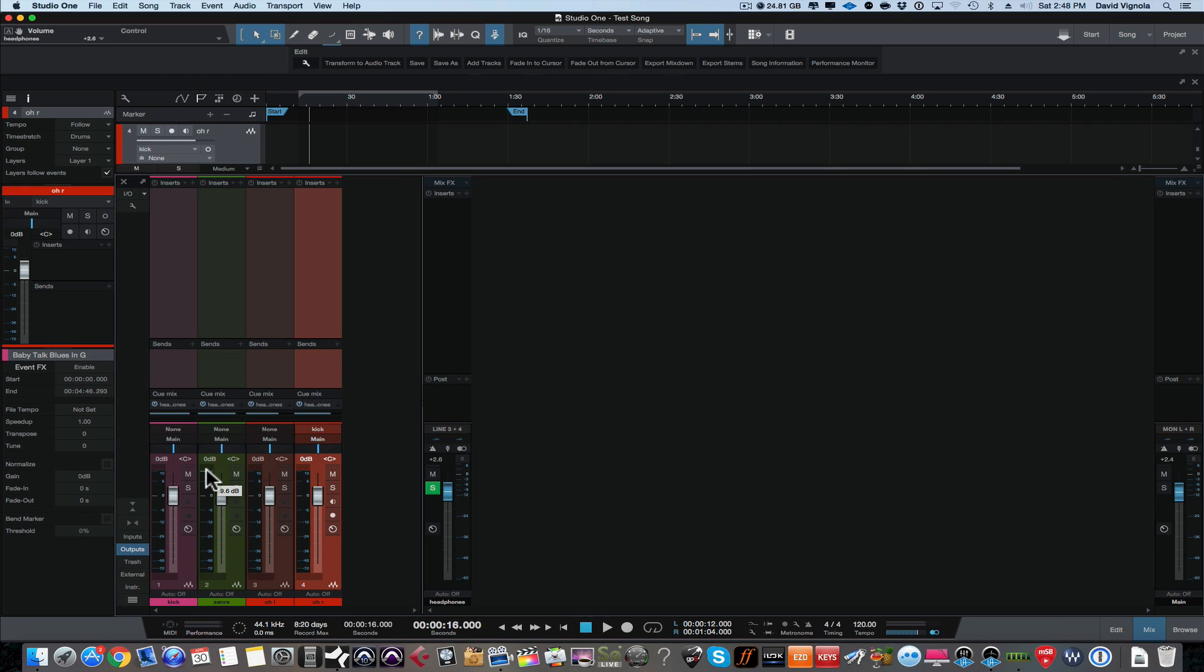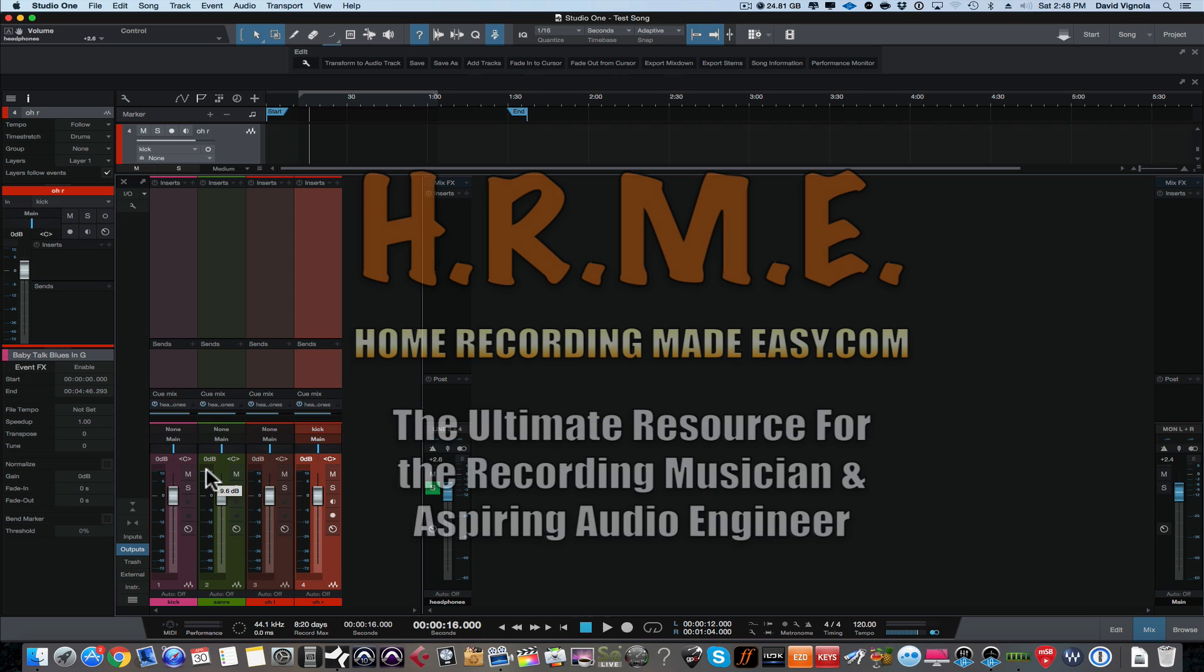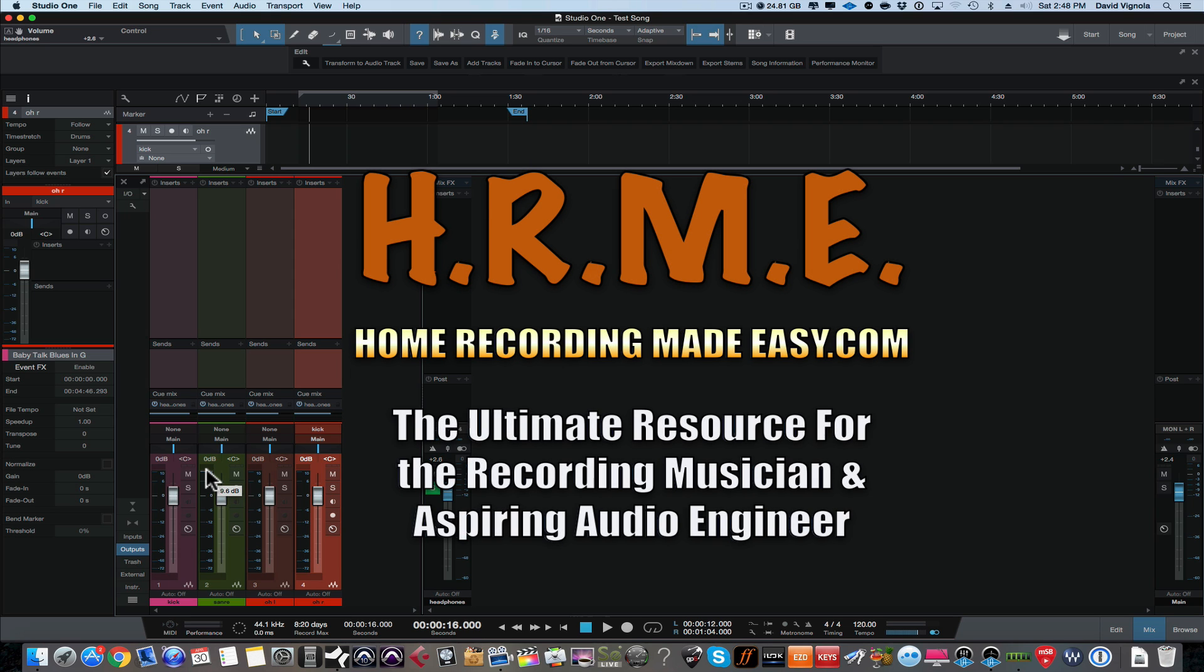So I hope this video was helpful. For more tips, tricks, concepts, techniques, and training around everything home recording, be sure to head out to homerecordingmadeeasy.com. And for more information about everything that has to do with Studio One, be sure to go out to studiooneexpert.com on a regular basis. It is the one-stop shop for everything PreSonus Studio One. And until next time with another video, this has been David Vignola with homerecordingmadeeasy.com. And I will speak to you guys all soon. Take care.